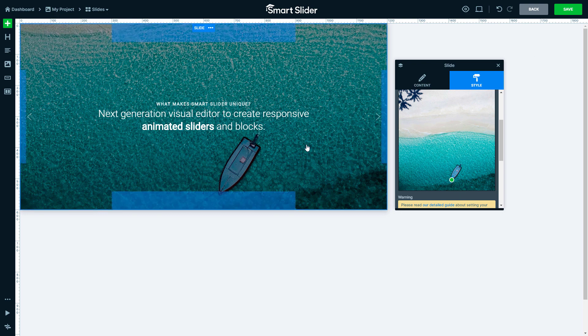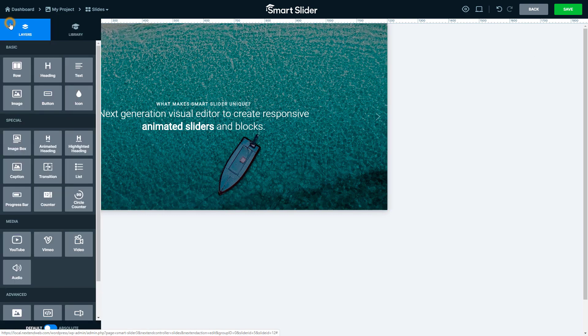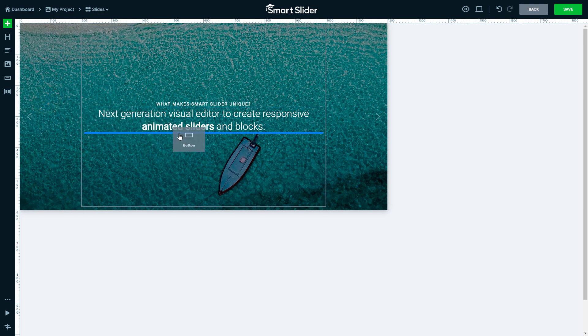If you would like to add a layer, just drag and drop it into the canvas. This time I will choose a button layer.